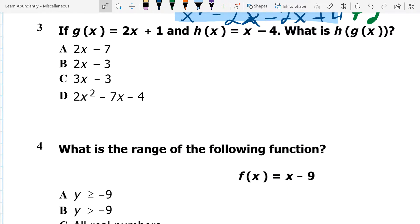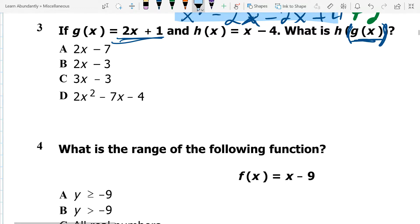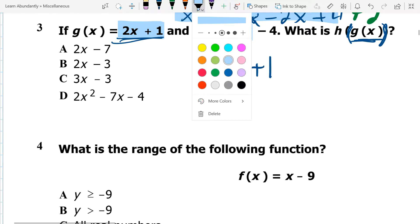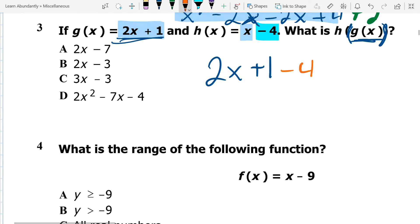Number 3, again, we have a composition. The g of x term is 2x plus 1, and that's plugging inside of the h of x. So I'm going to take the formula for h of x and just swap out the x for the g of x term. So where there was an x, now there's going to be 2x plus 1. So 2x plus 1, and then I still have minus 4. That simplifies out to be 2x minus 3. So those are the composition functions from the last test, just three of them.